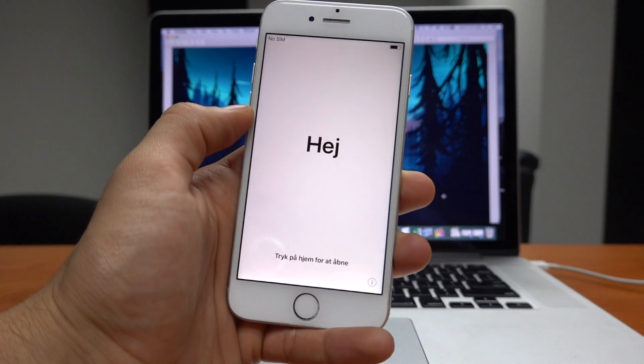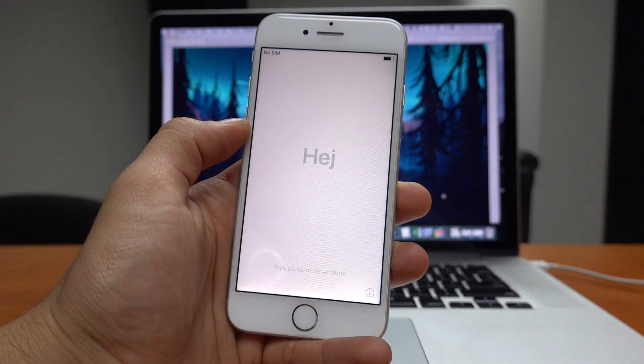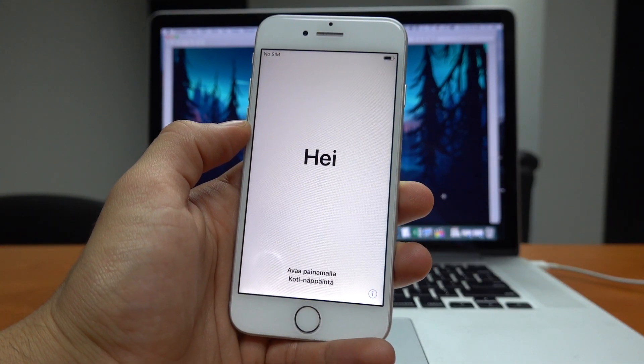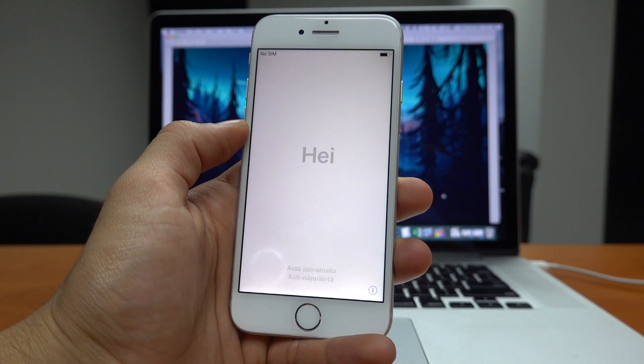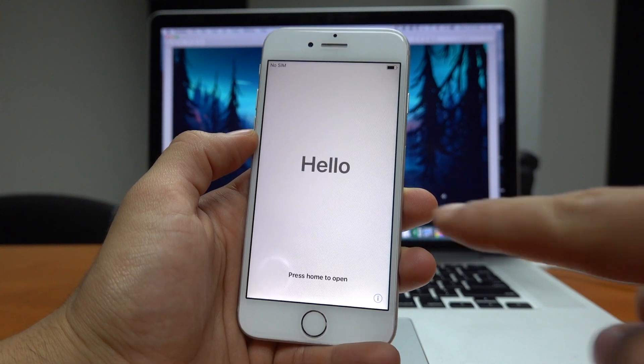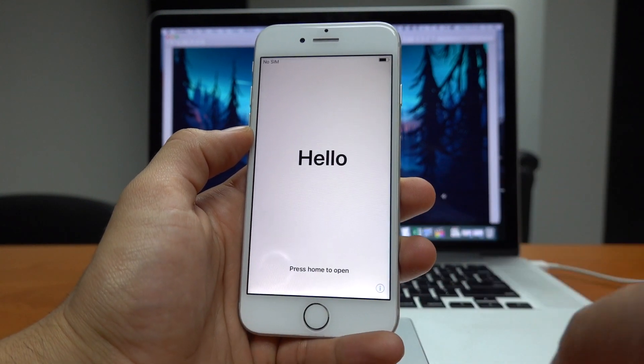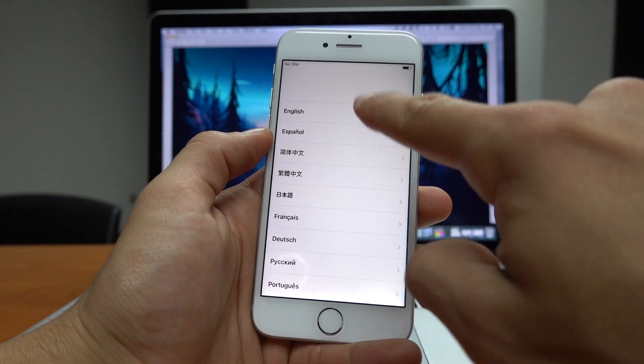After the update and the restore is done your phone will look like this. Now we have to activate it. We are pretty much done. All we have to do now is connect to an internet connection. There is one important thing to mention.